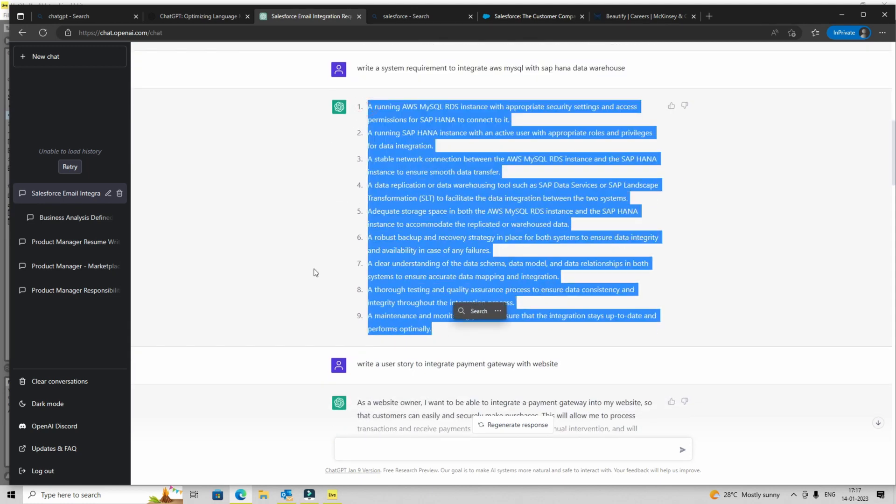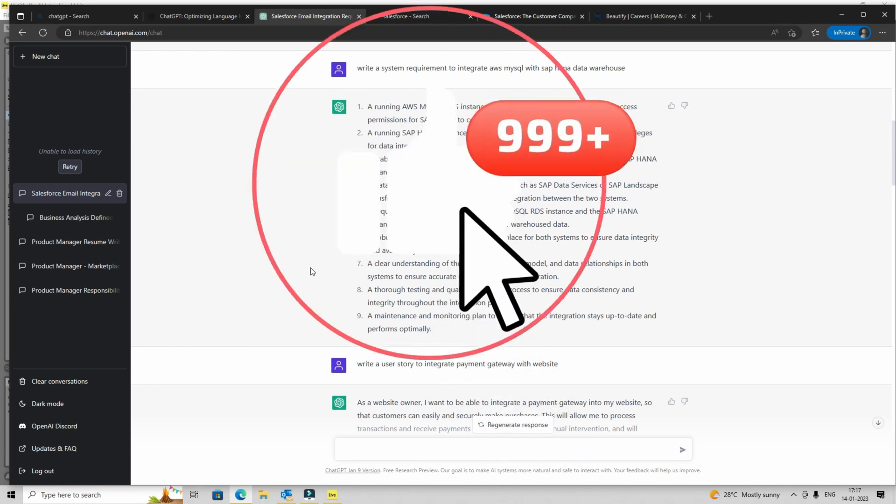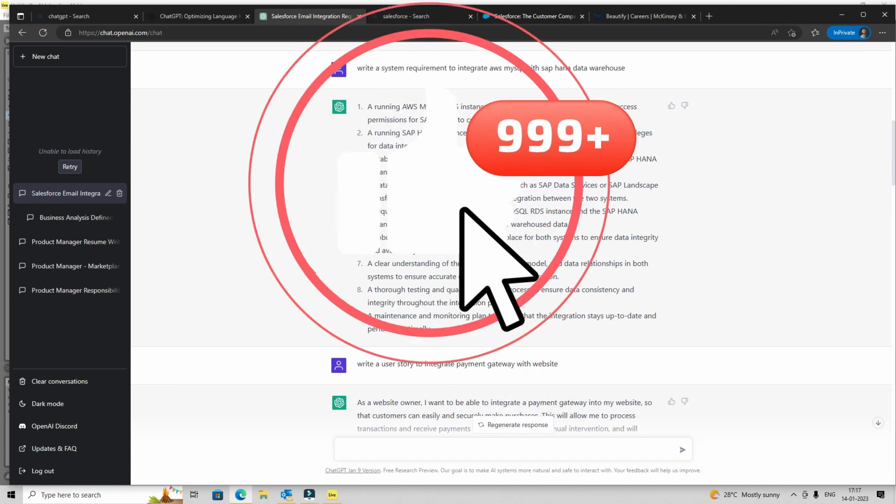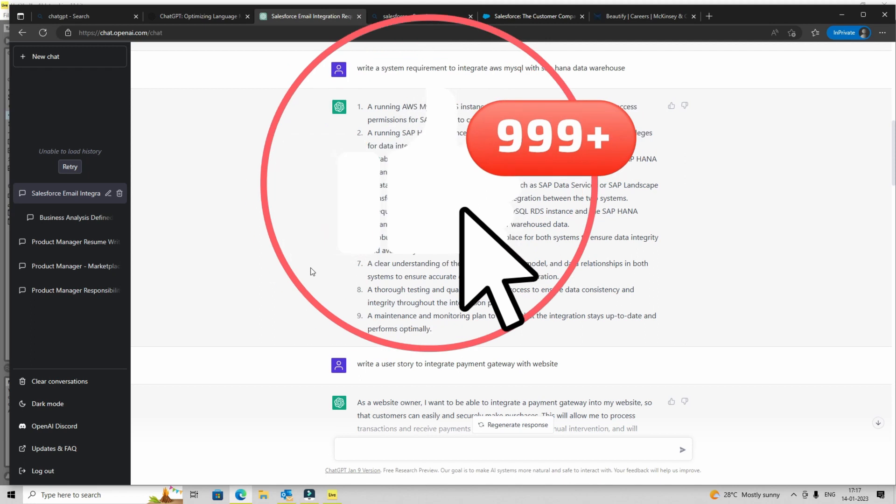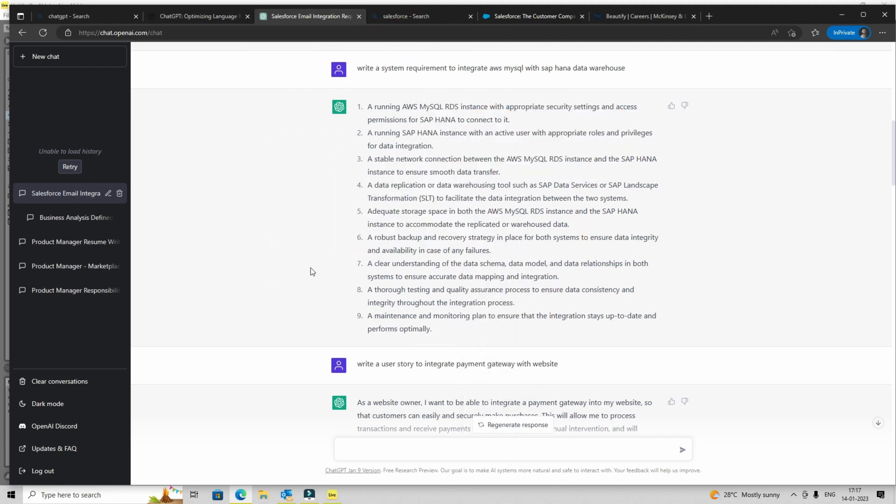And as a product manager, as a business analyst, or a consultant, this is a lifesaver because you might be spending days just to figure out these things. And here, again, you have to customize it as per your use case, but you can keep asking questions and it will keep creating or rather generating this information. So I started with what is SAP HANA, now I'm asking it to write system requirements, and I can take it a notch further and ask it to write user stories or anything.